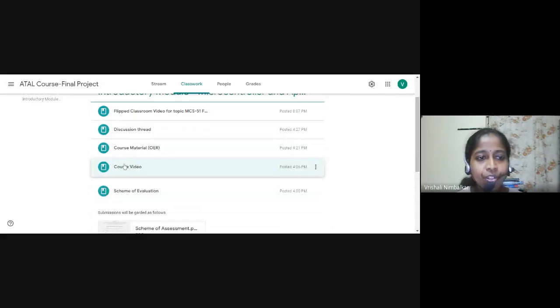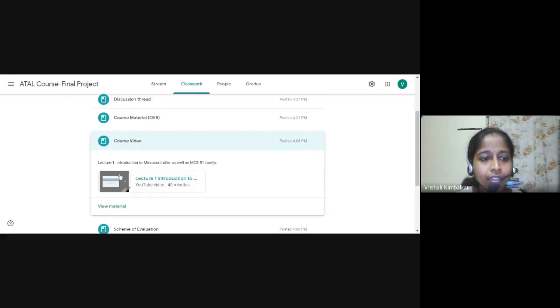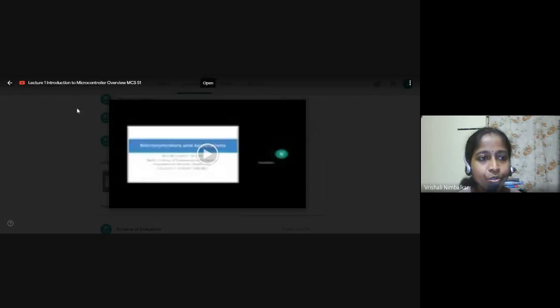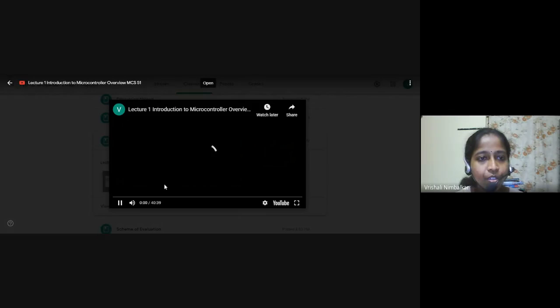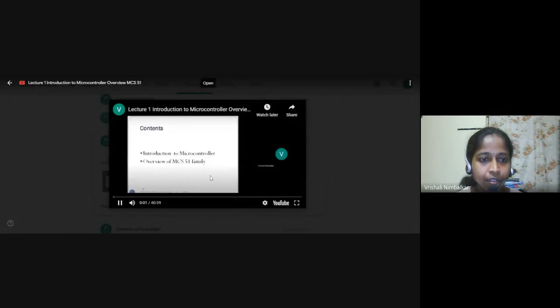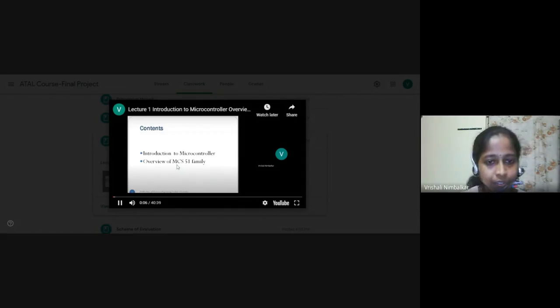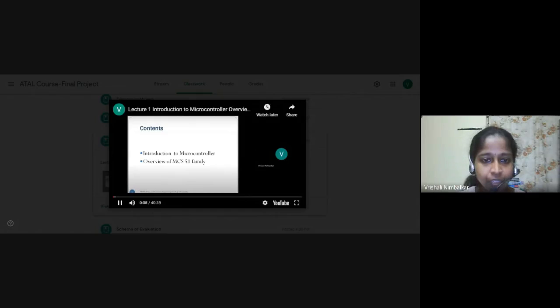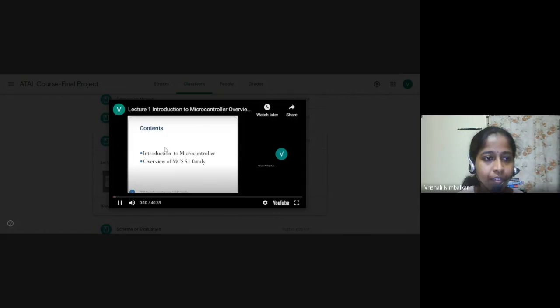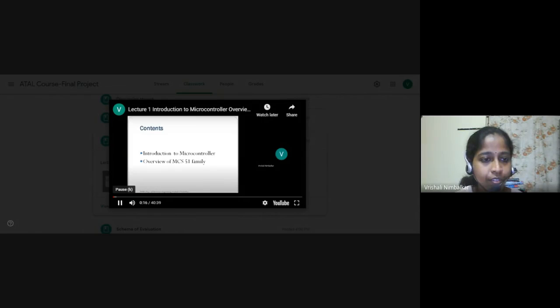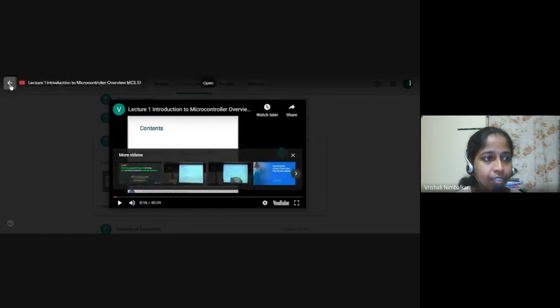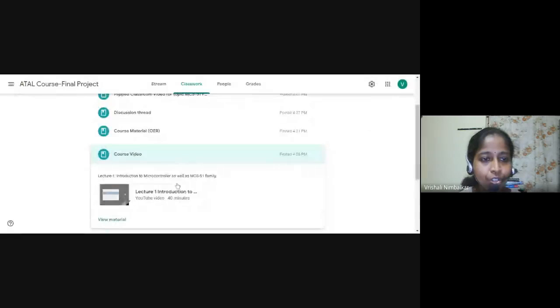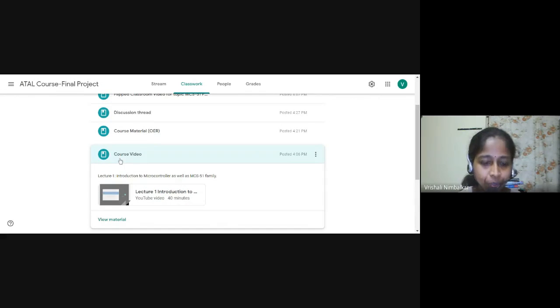Then a course video has been uploaded. A YouTube link has been given. So this link, so we begin with our today's session. What are we going to study today? We will have an introduction to microcontroller. And then we will see 8051 microcontroller and what all microcontrollers are present under MCS 51 family. This is the link which is this video is also uploaded on YouTube. So the YouTube link has been given under course video.